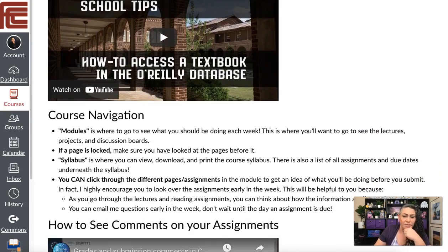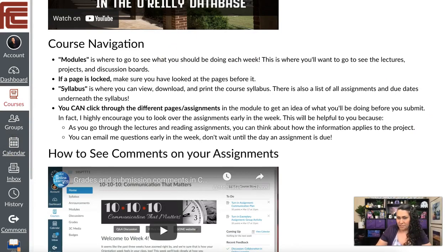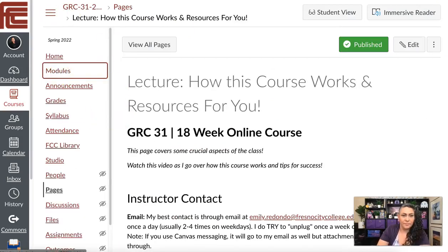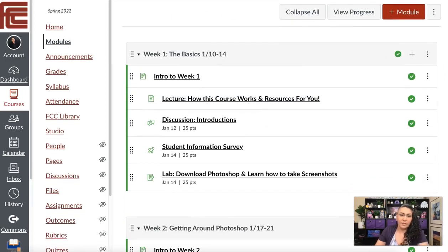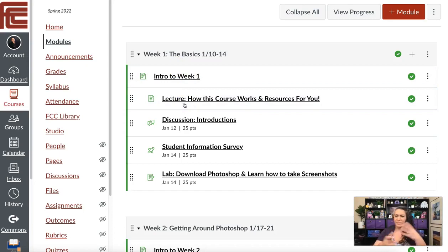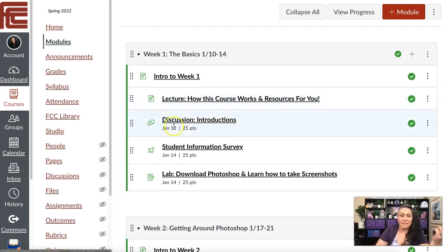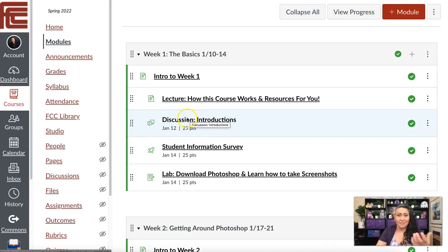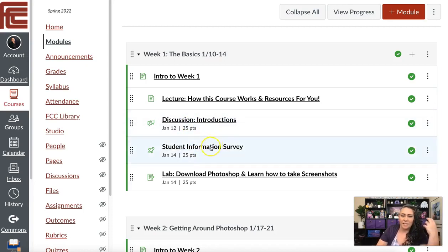For course navigation, the best way to get through this class is to go to Modules. Every week is broken down into a complete module so you know exactly what you need to do. There's no searching around. You have the intro — always an introduction to what you're doing that week — then a lecture, and then the discussion you need to participate in. The due date for the discussion is Wednesday, and lab assignments are due Friday.